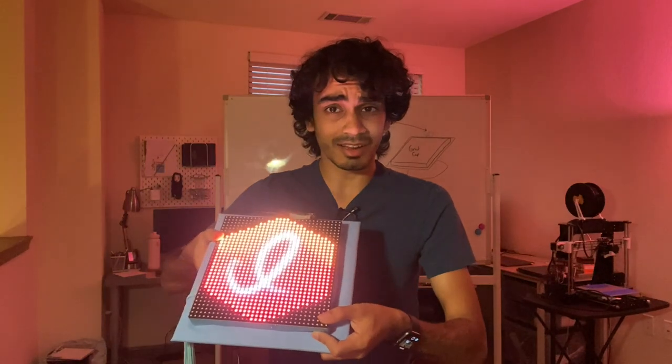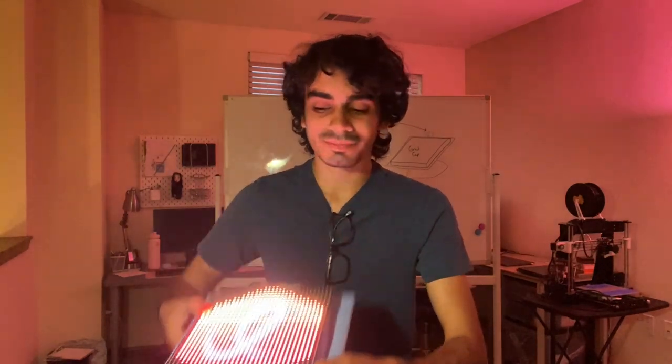And to that end, I created a graduation cap that can display anything I want on it. I figured I might as well go a bit further and allow anybody to submit their designs to my cap. That way, anyone in the community or my family, my friends could design whatever they wanted to, and it would be shown on my graduation cap during the ceremony.